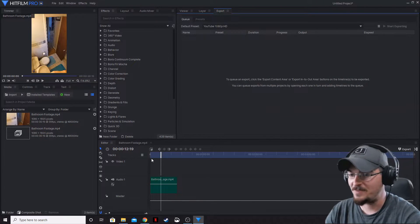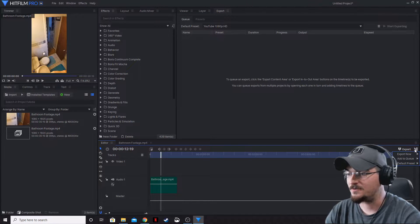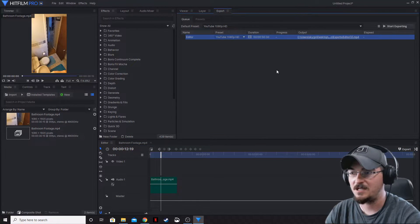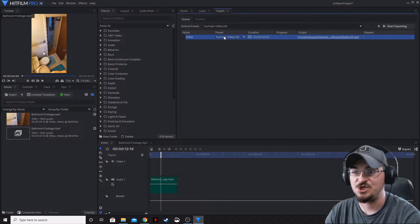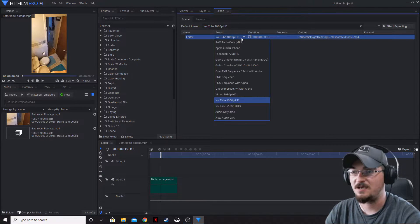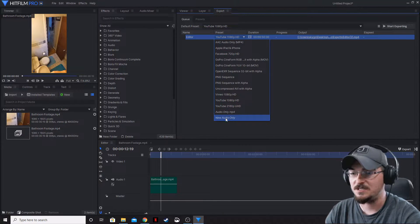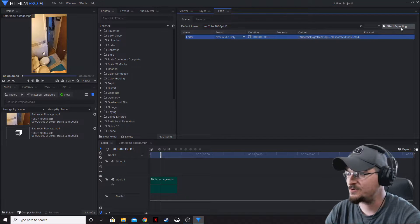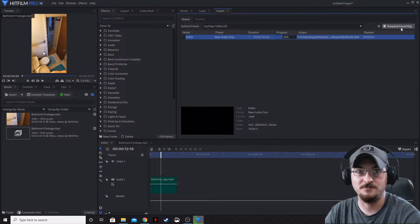Let's go back down into our timeline. We're going to go over under the export tab, add to queue, and then contents. We're actually going to change this preset from the YouTube 1080 to the new audio-only that we just created, and we're going to go ahead and hit export.